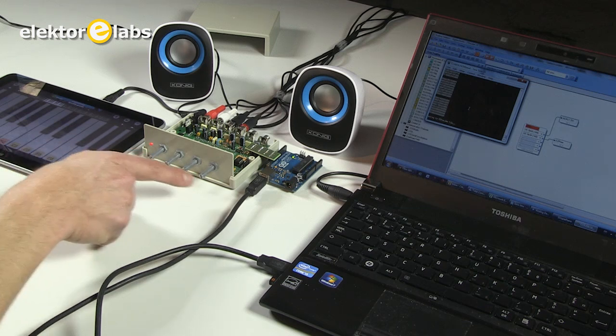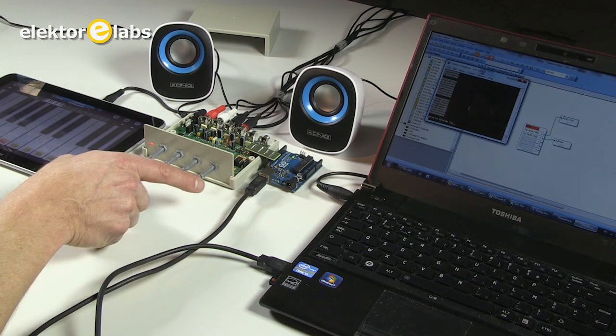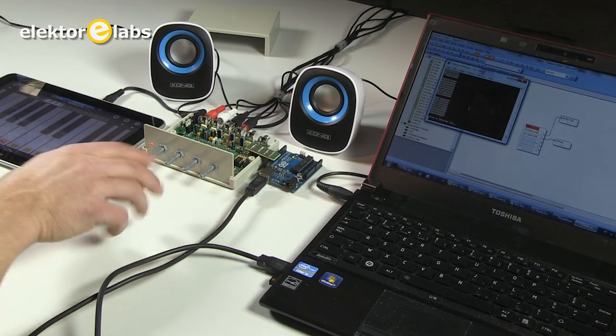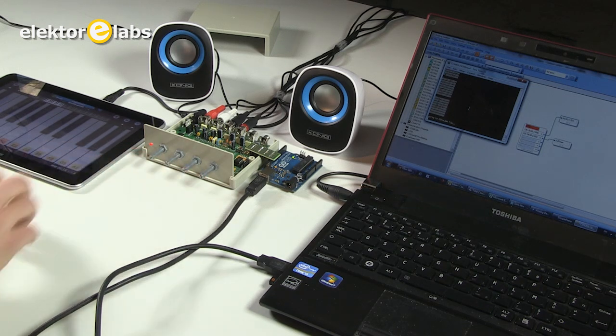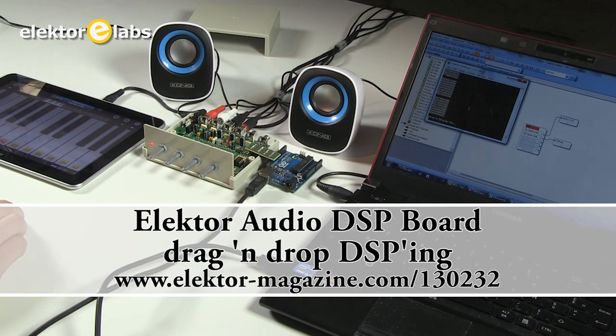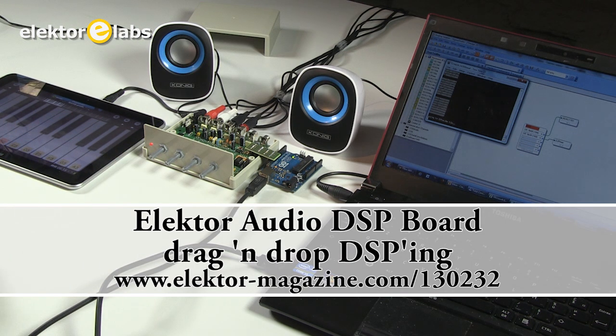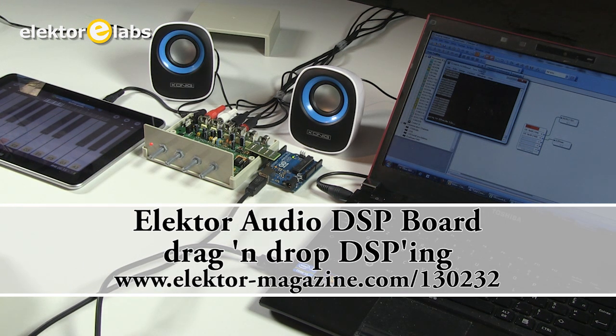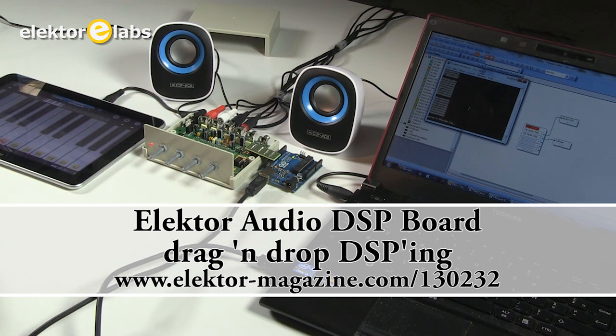The potentiometers here now have no function because the chorus effect used does not have any controllable parameters. And that's it. Now you can program your own effects and have fun with your DSP or audio DSP board. Thank you for watching.